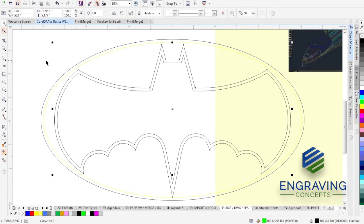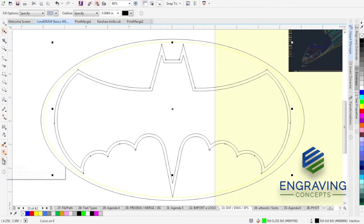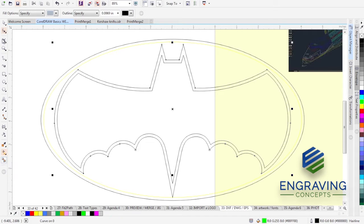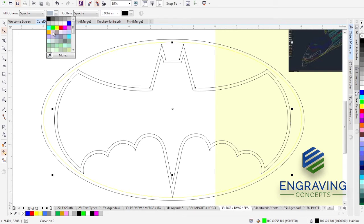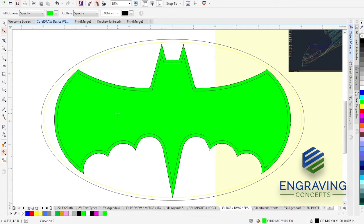There is a tool we can use if we really don't want to go find each unconnected node. We might want to use a very powerful tool called the Smart Fill tool. By clicking on the Smart Fill tool — it creates objects from an overlapping area and applies a fill to those objects. In the fill options, let's tell it to fill green. We're going to click with our Smart Fill tool — not the Pick tool — inside this area. Awesome, that's what we want.